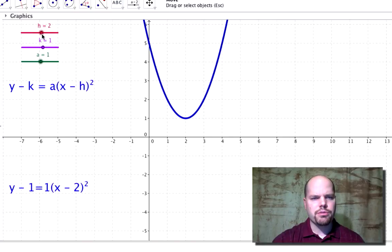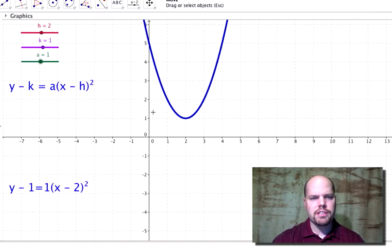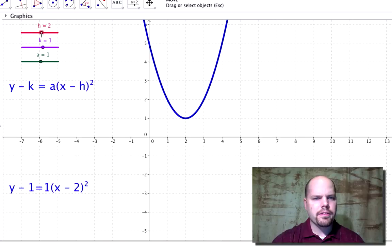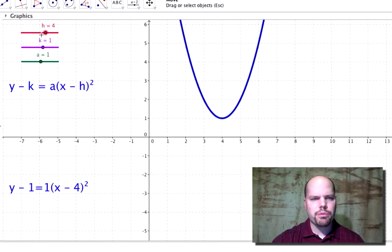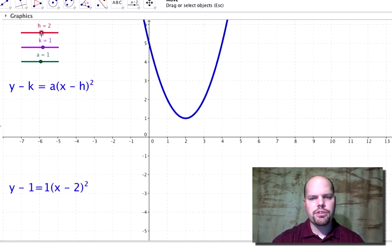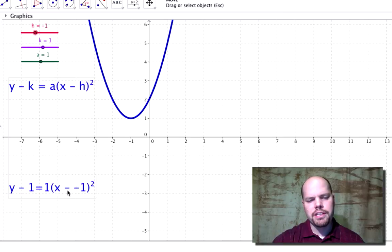Let's move the h value. Right now I'm at two — notice where the vertex is at an x value of two. So x minus two puts the vertex x value at two. If I move that to three, to four, to five, see what happens. Now if I move it to where h is negative one, you wouldn't really write that as x minus negative one — that would look like x plus one.